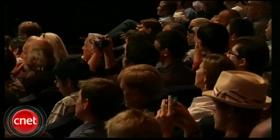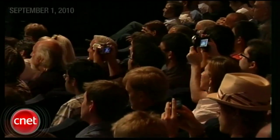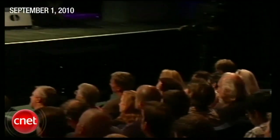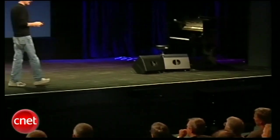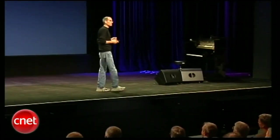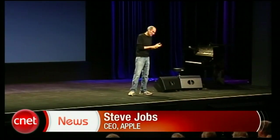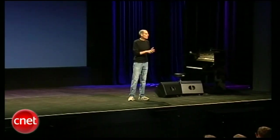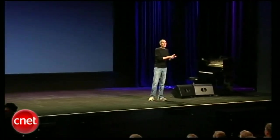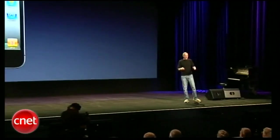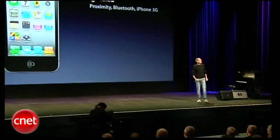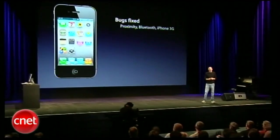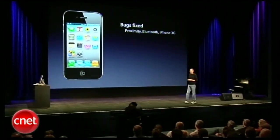Today we're introducing iOS 4.1, the next release of iOS, and it's got some really cool stuff in it. A lot of bugs have been fixed: proximity sensor bugs, Bluetooth bugs, iPhone 3G performance bugs — all the bugs that we get mails on. We think we've nailed a lot of them and we think you're going to be pretty happy with it.